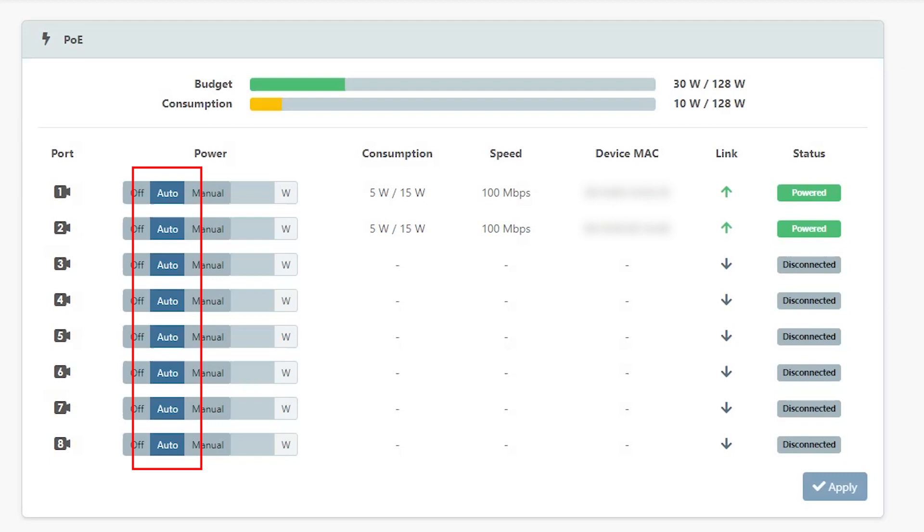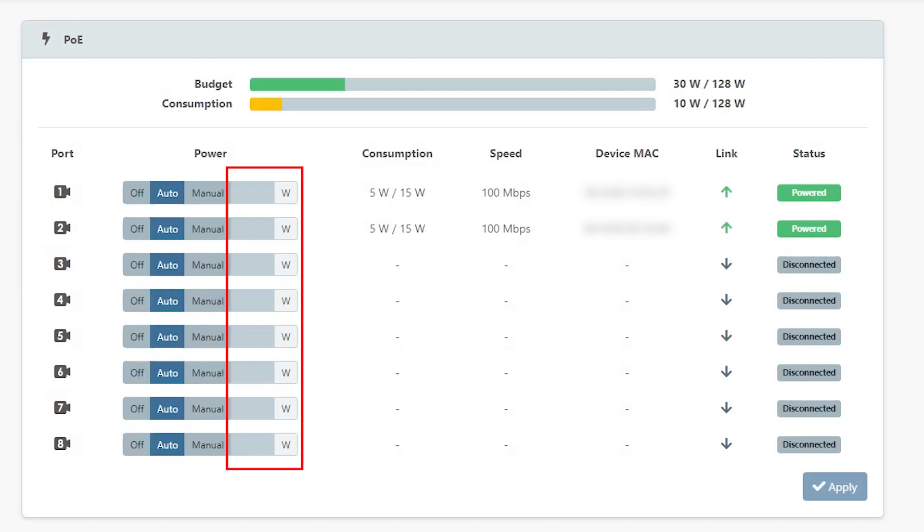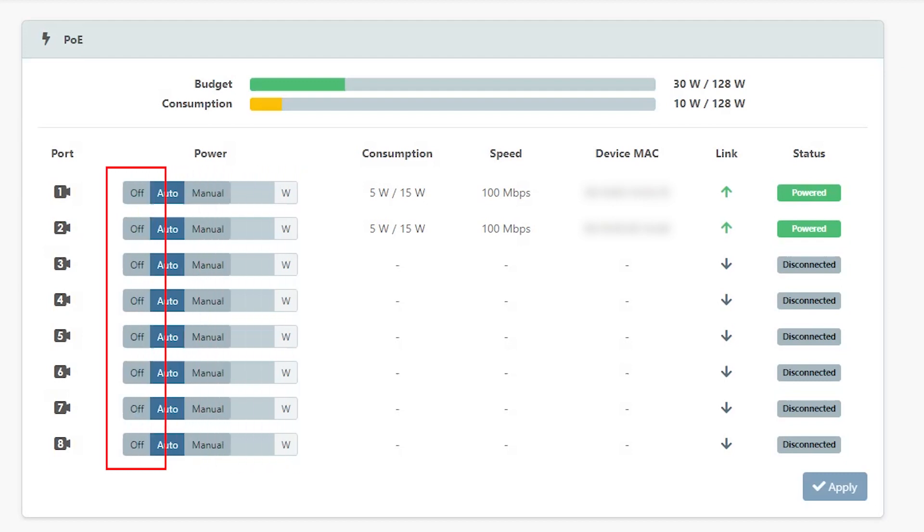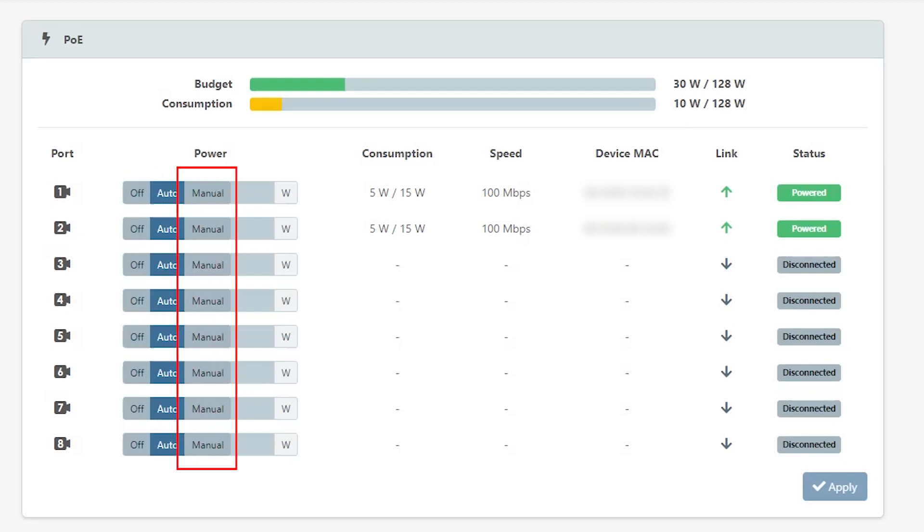For each port, you can adjust this setting manually or turn off power output completely. If you want to adjust the power output of the ports manually, you must calculate a PoE power budget. See the user guide for more information.